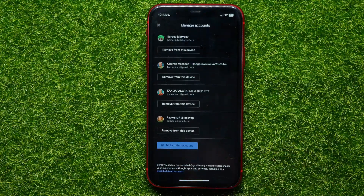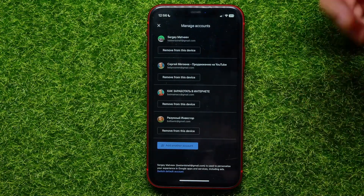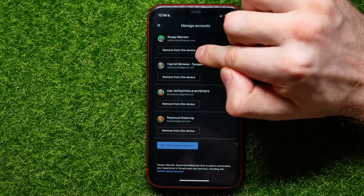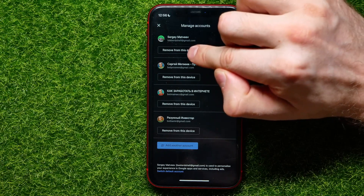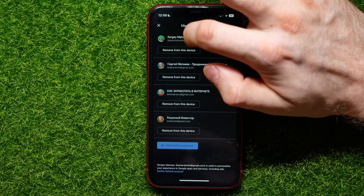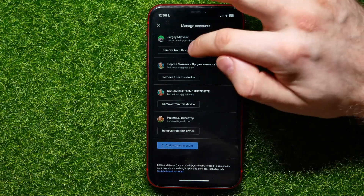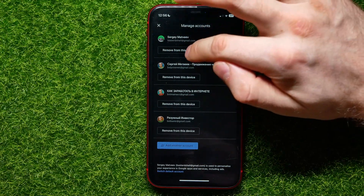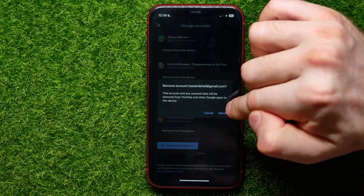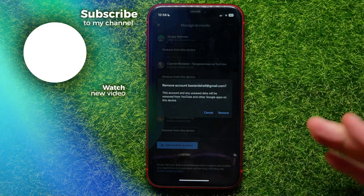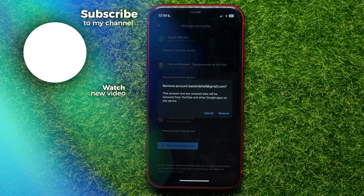Once you're in 'Manage accounts on this device', you're able to log out from any of your accounts. To do that, just hit the 'Remove from this device' button underneath your account name and email address. Then tap 'Remove' to log out that specific YouTube account from your device.